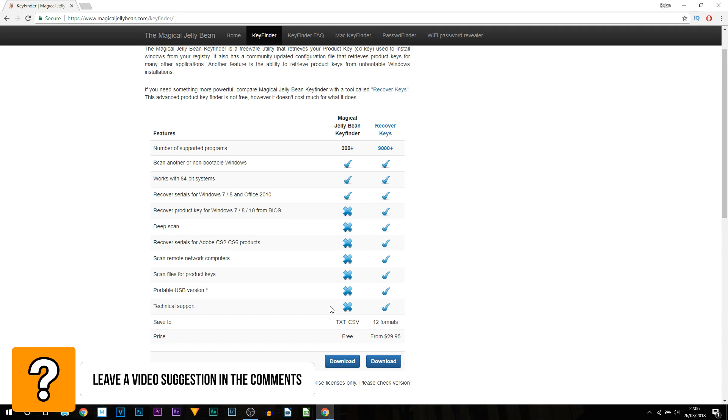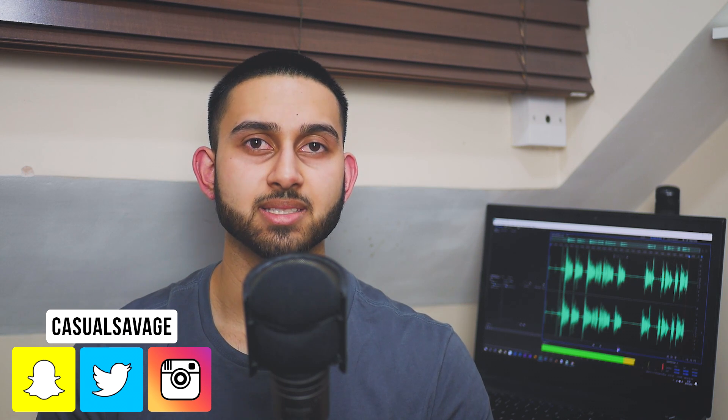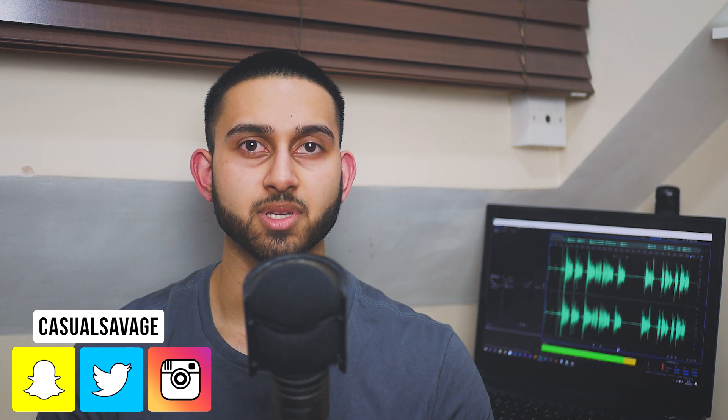But that is it for this video. I hope this video has been useful. Like I mentioned at the start, download links to these programs I've shown you will be in the description. I'll be back soon with another video.